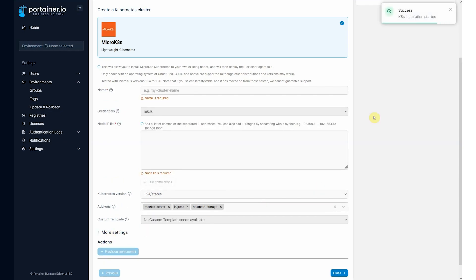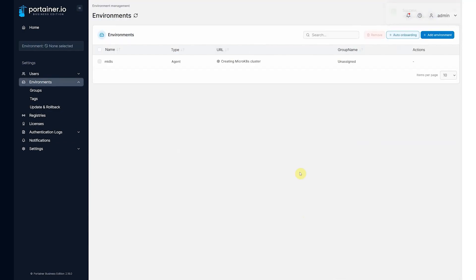Now we have provision, installation has started. So I click close and we can see here now installing MicroK8s on each node and we just need to wait a few minutes for this to occur.